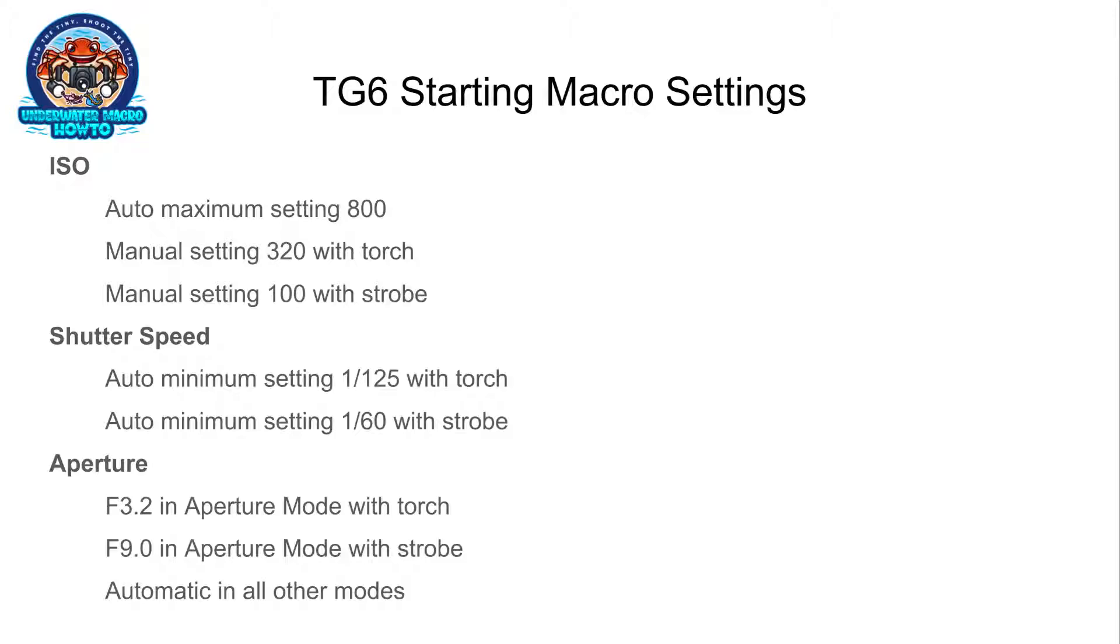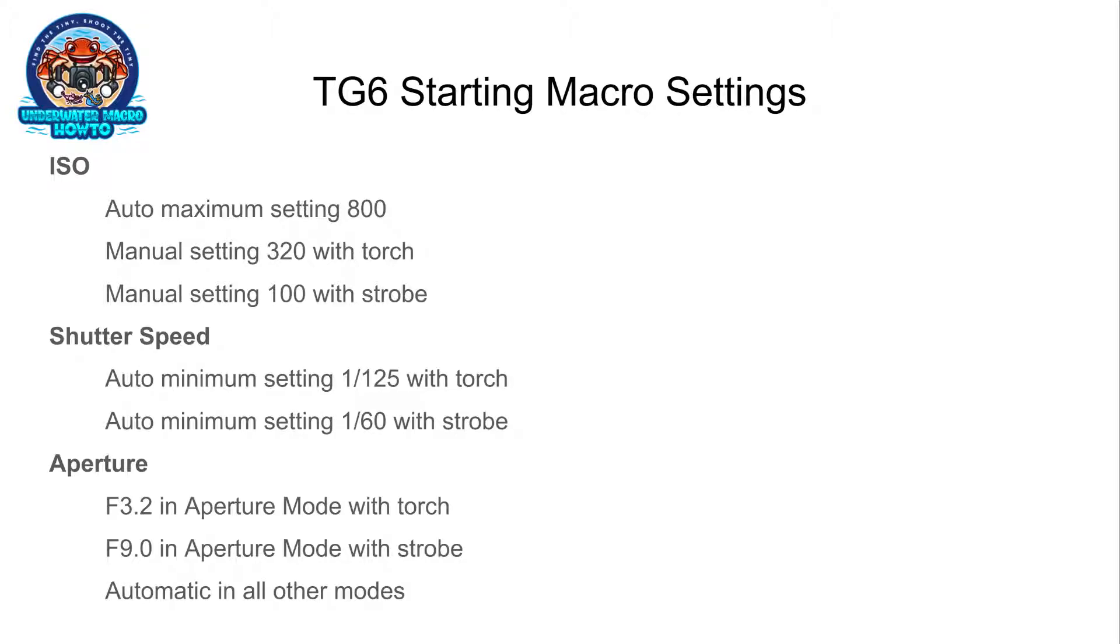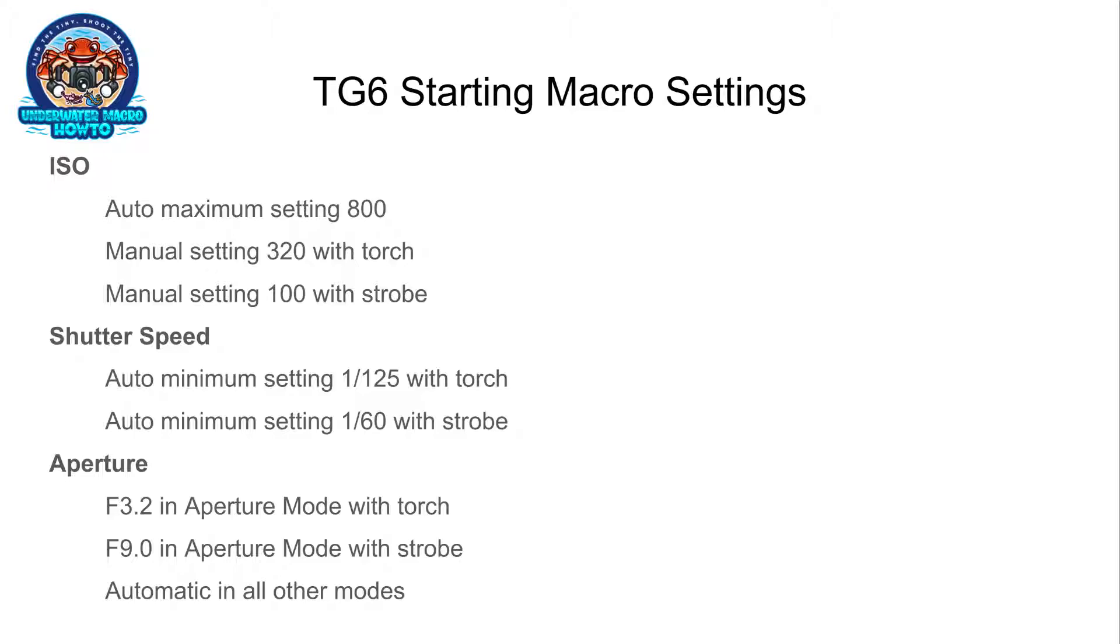Because this is all a little bit confusing, I went ahead and made you a cheat sheet. For ISO, if you're just setting up your camera, set your maximum auto setting to ISO 800. If you're using a torch and you don't want to use automatic ISO setting, set it to 320 as a good starting position. Same if you're using a strobe, maybe 100. Maybe you'll need to bump it up to 200 or 320, but start at 100 and see how your photos turn out.